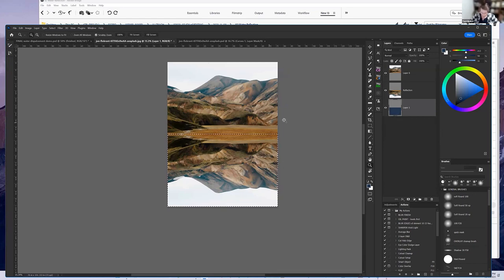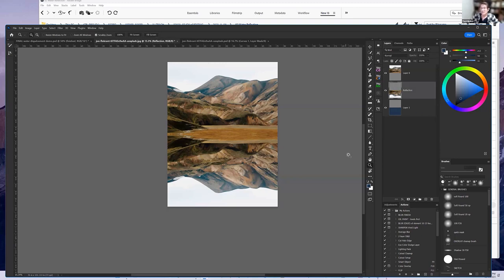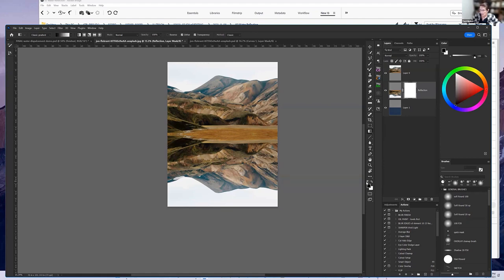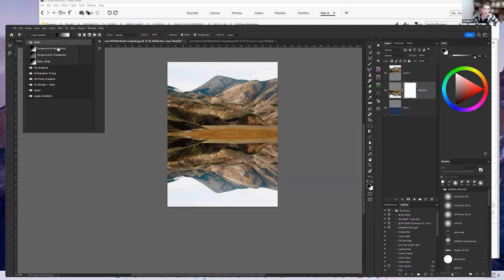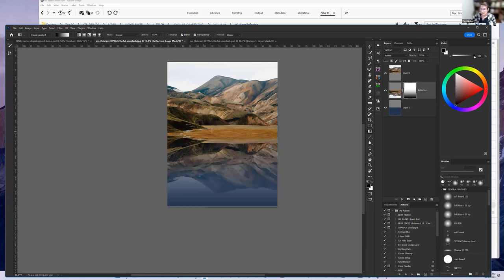You won't see anything right now because it's hidden by the reflection above. Select the reflection layer again, add a mask, and go to the gradient tool. Switch back to black and white as your colors — black as the primary, white as background. Go to gradients and make sure 'foreground to background' is selected. Pick the gradient tool, work on the reflection mask, and pull a gradient across the water while holding Shift to keep it straight. Now you have a water reflection with a little bit of mountain showing through and the water showing at the bottom.